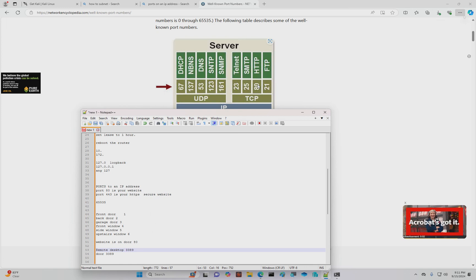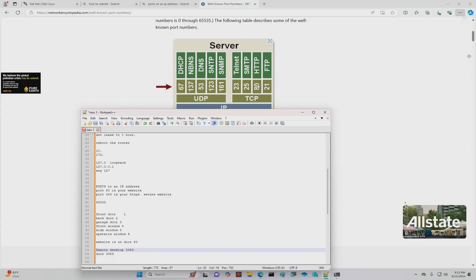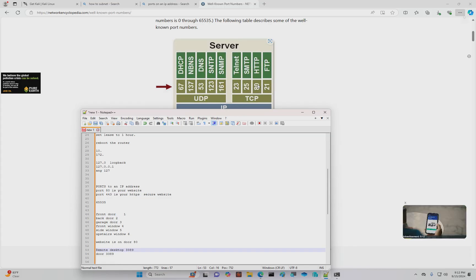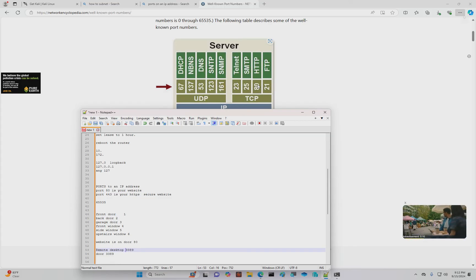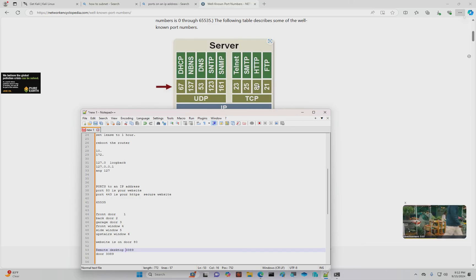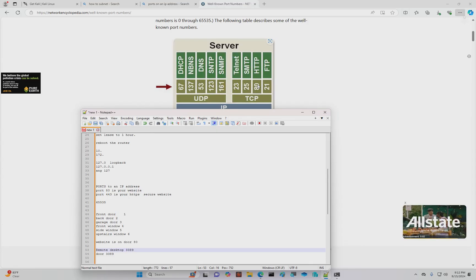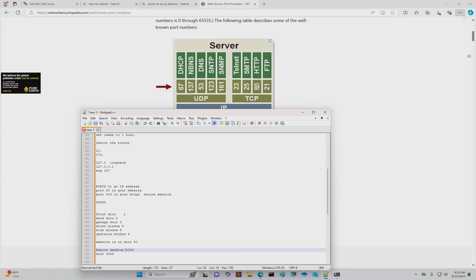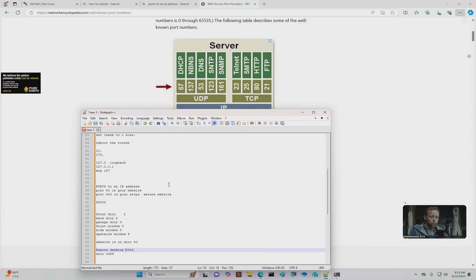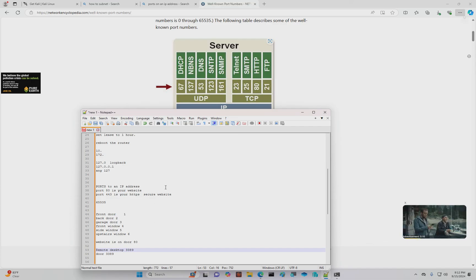And remote desktop uses RDP protocol, which it doesn't matter what port you move it to. You still have to use RDP protocol because that's the way it's configured. If you weren't using RDP protocol, maybe you're using X11 or some other remote control protocol. That's fine, but everybody has to be configured knowing what the protocols are. And that's why security through obscurity can sometimes lead to problems.